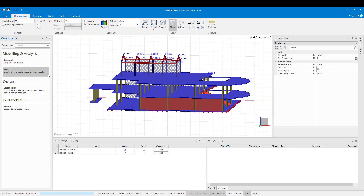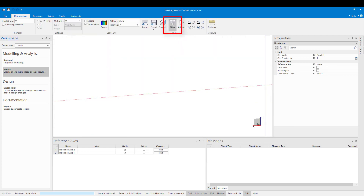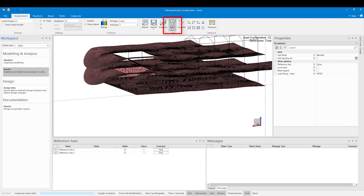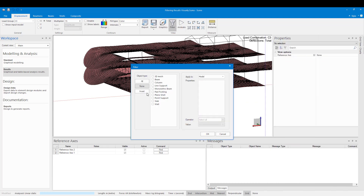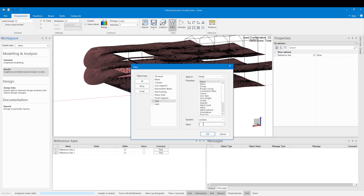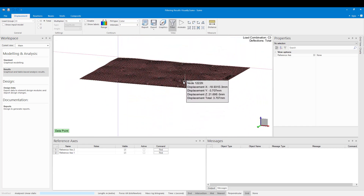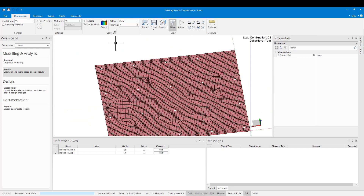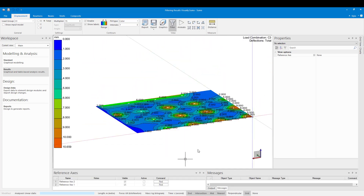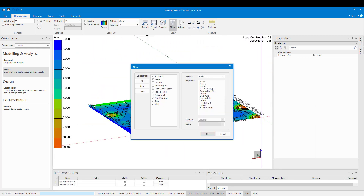Back in our model space I can go back to the results and then go to the filter command in the ribbon. Here I select which object type I want to see. Then I select my filter method which is name. The operator I leave as contains. To view slab 1 I can just type 1 because the slab name contains 1. Now you can see in my model space that it is only showing one slab. From here I can now go back to the filter command and view the rest of my slabs separately.